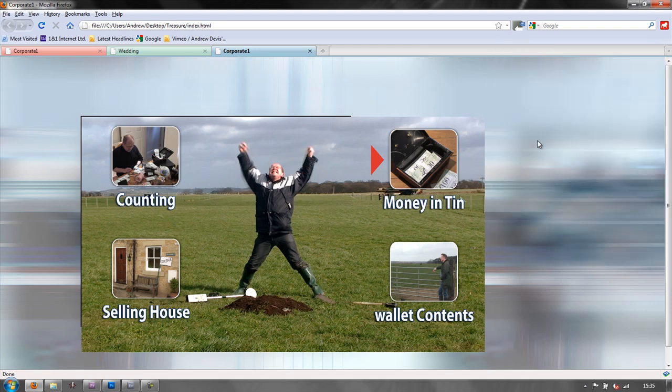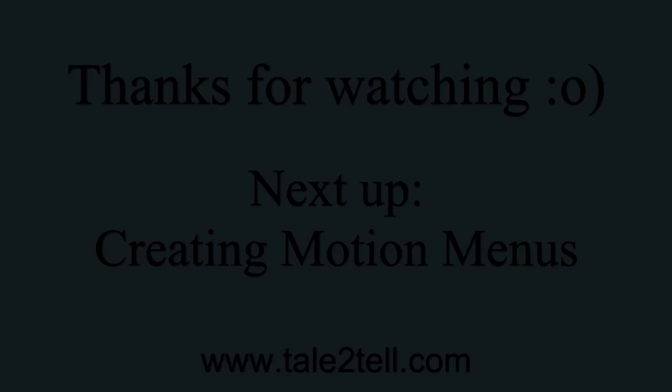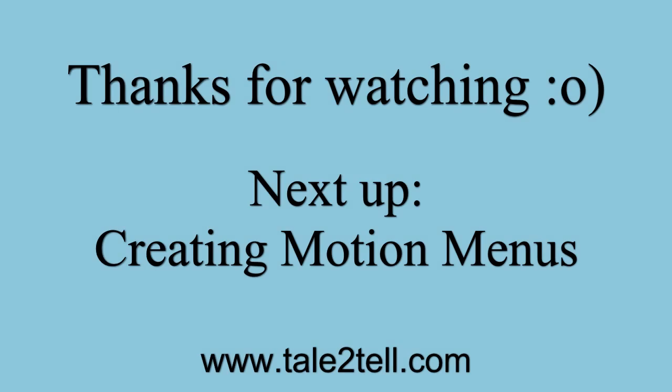Well, I hope you found these tutorials useful. There will be more coming up in the future. My name is Andrew Davis and thank you for watching. Thank you for listening.